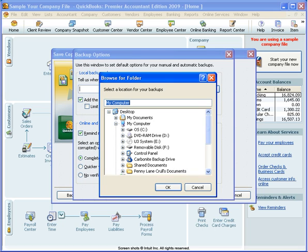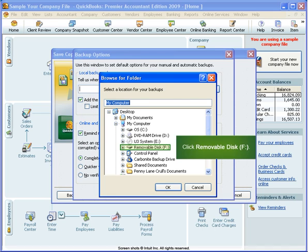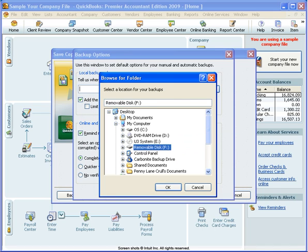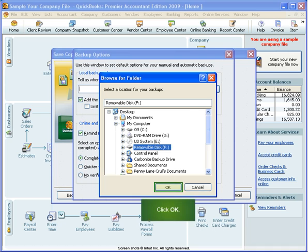For this example, our computer has called our flash drive Removable Disk F. From the drop-down menu, click Removable Disk F. To save this choice, click OK.